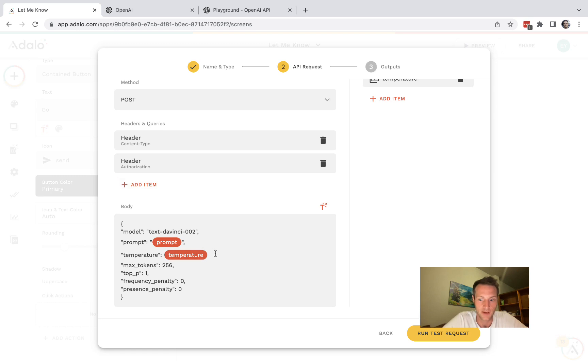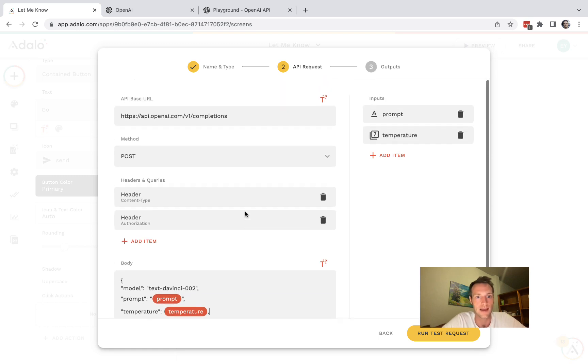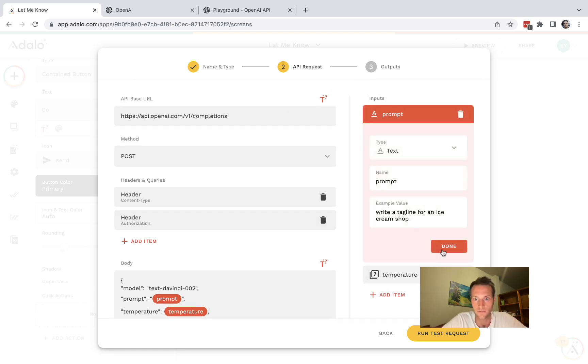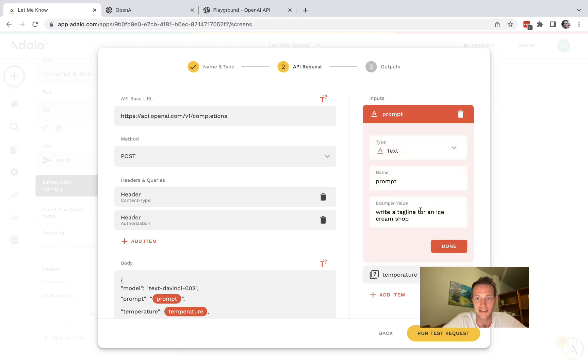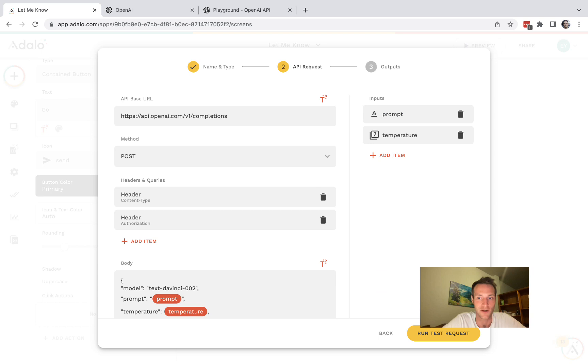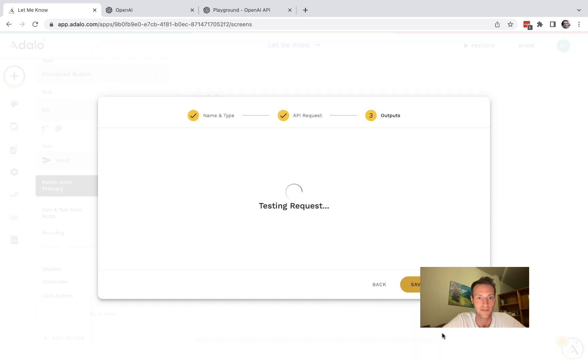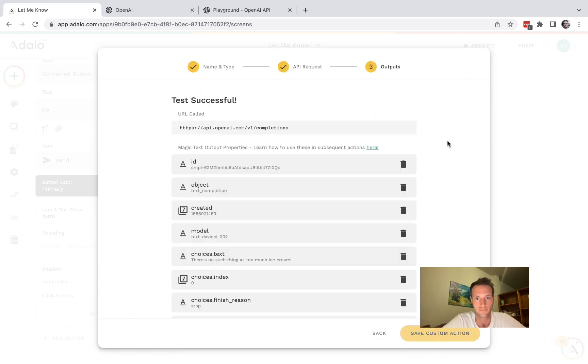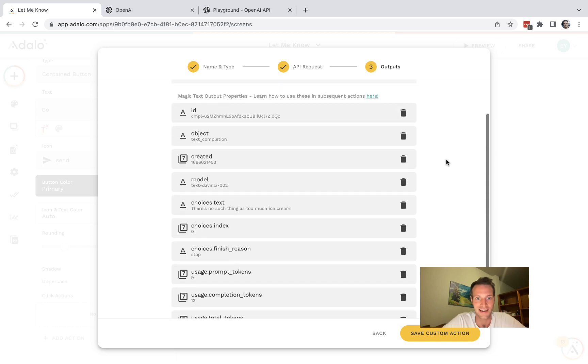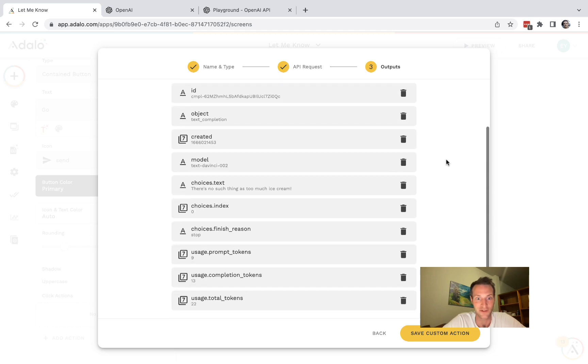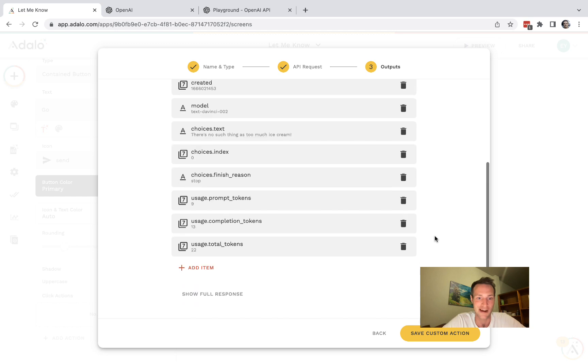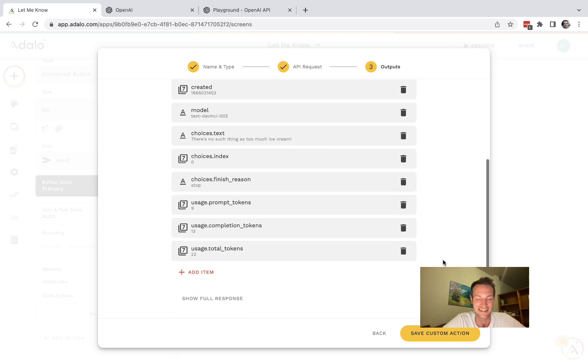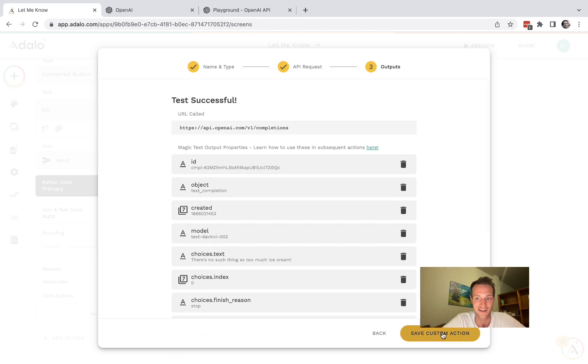Okay I accidentally deleted a comma so make sure I put that back. And I think we're ready to test. So let's see, our prompt is "write a tagline for an ice cream shop," let's see what it gives us. Okay, moment of truth. "There's no such thing as too much ice cream." Wow, okay, making me hungry.